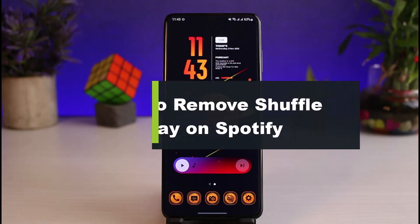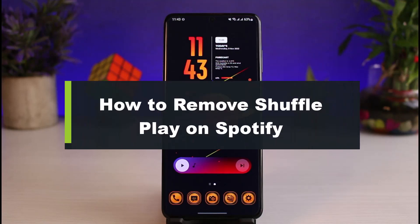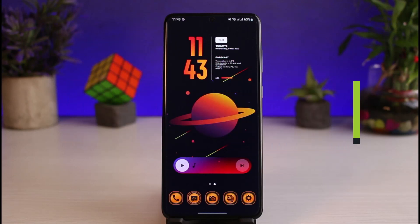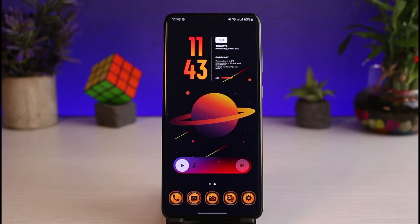How to remove shuffle play on Spotify, or how you can turn off shuffle. Hi everyone, welcome back to our channel. I am Bimold from App Guide, and in this guide video I will show you how to remove the shuffle play on Spotify. Before we get started, if you are new to our channel, make sure to leave a like and hit that subscribe button.